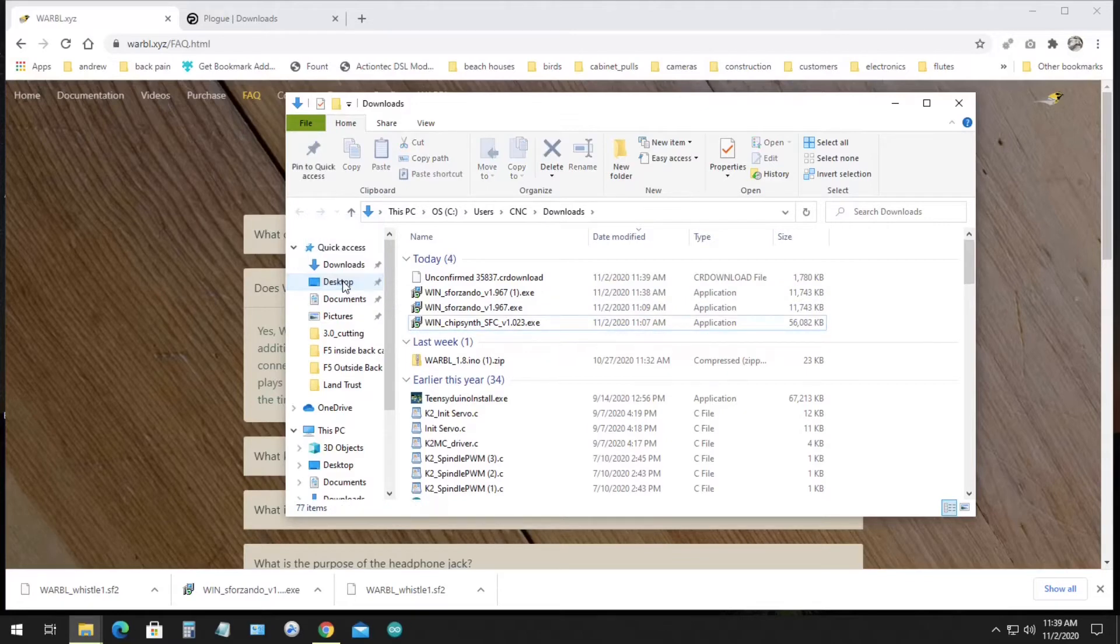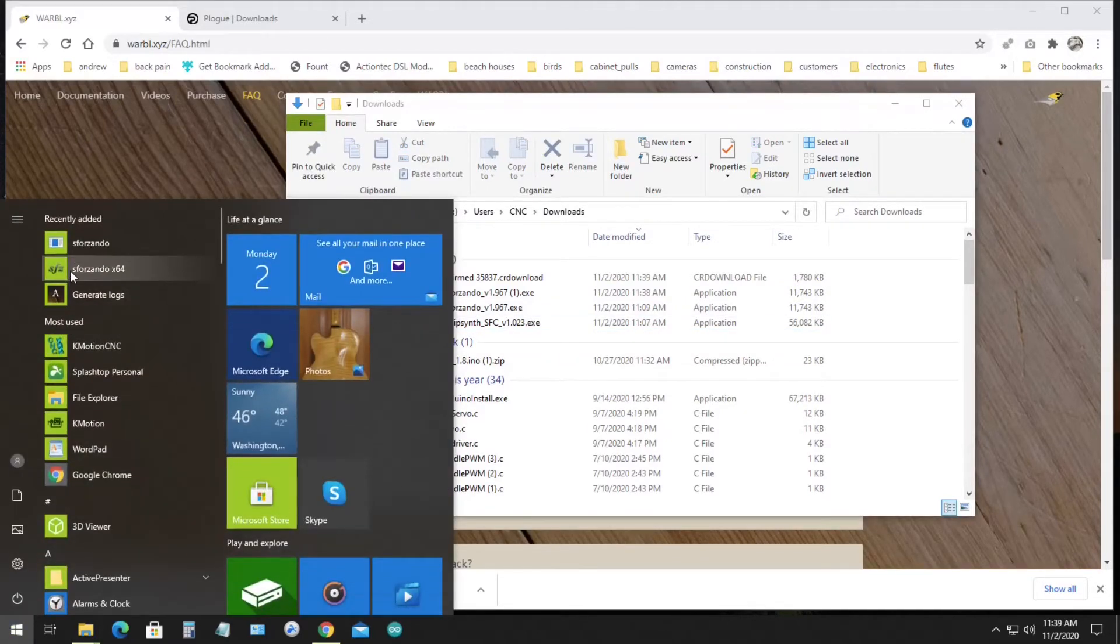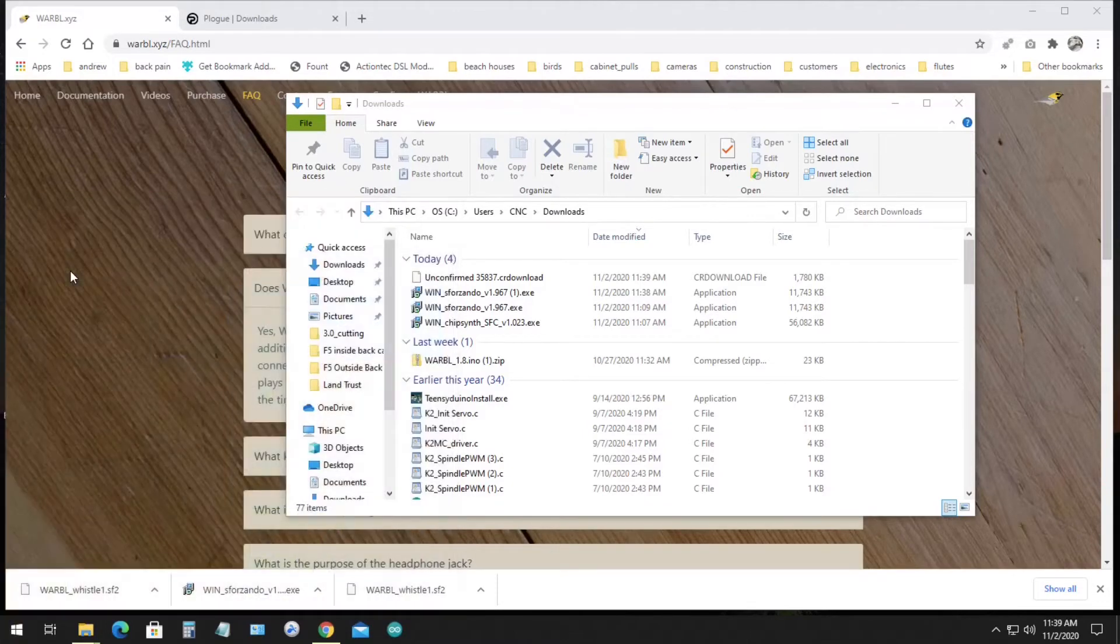Warble has to be plugged in before you open Sforzando, so I've gone ahead and plugged it in. And then I'll open Sforzando, which is in my list of recently added apps.